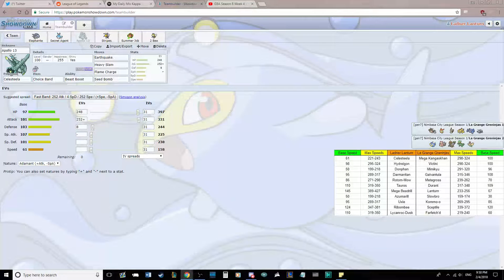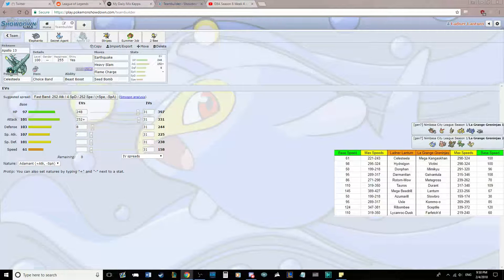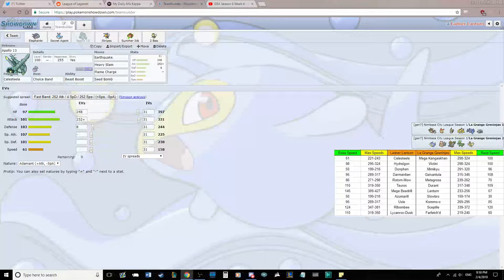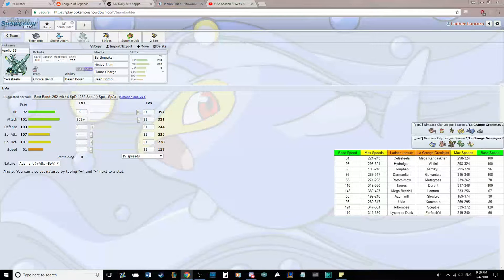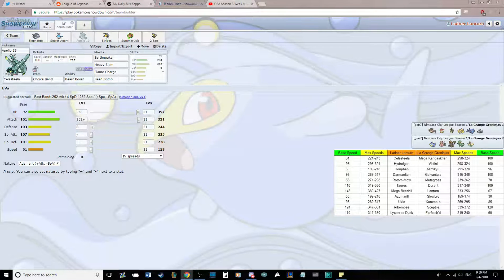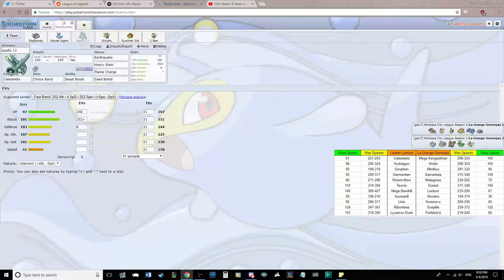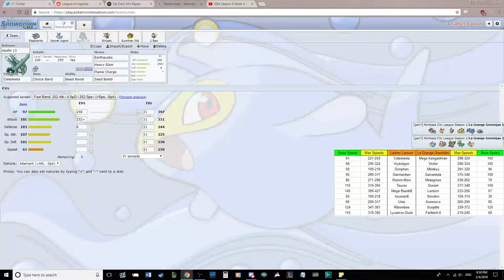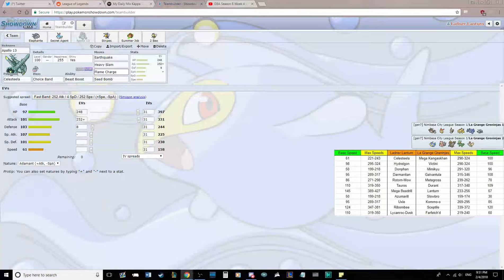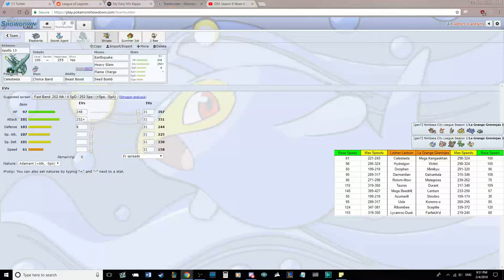But something like Victini or Galvantula is really difficult for me to try and revenge kill. Mega Kangaskhan can't really touch me. So I can revenge kill that too. But it's mainly a revenge killer. And we see where it goes, unless Victini and Galvantula are dead. In which case, it's a great sweeper with no speed.